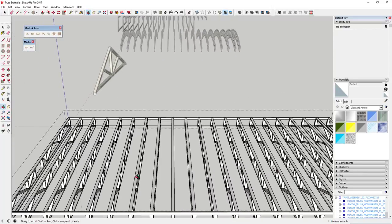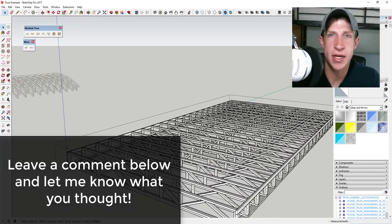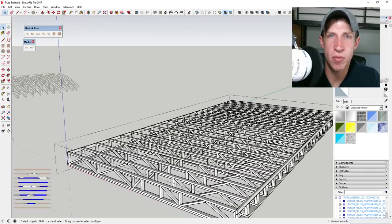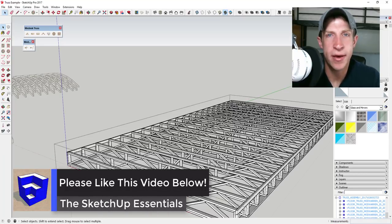That's where I'm at in today's video. Leave a comment below and let me know what you thought. Is this an extension that you're interested in? Do you think it would be helpful? I just love having that SketchUp conversation with you guys.